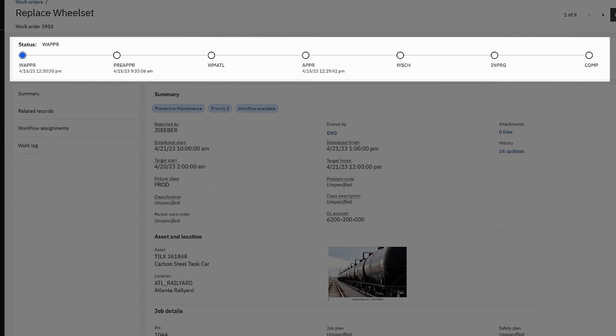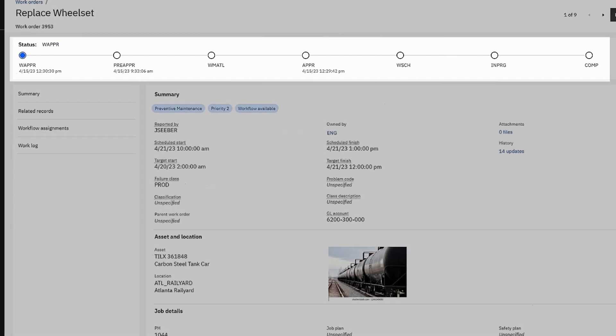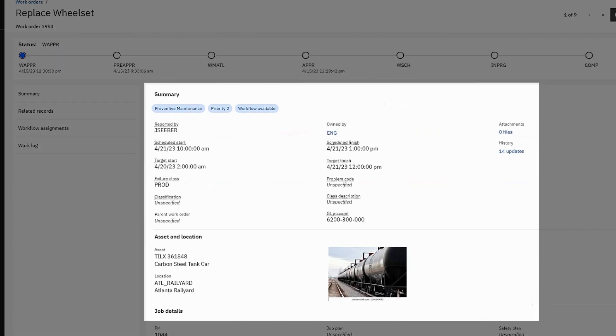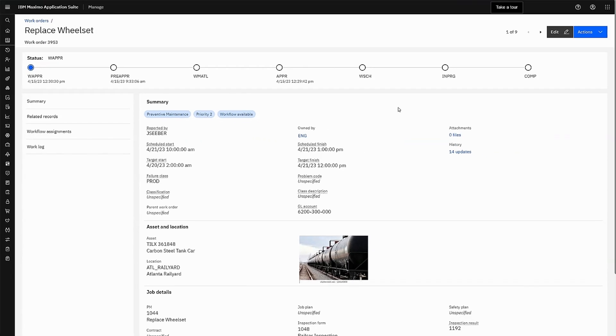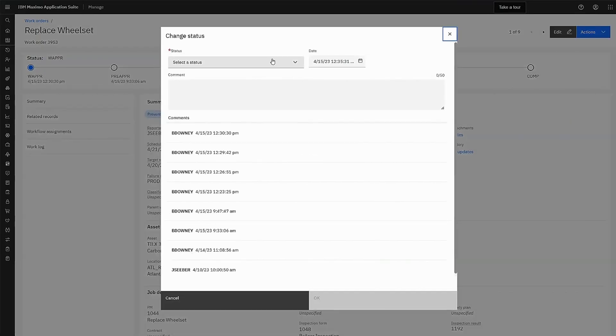Here, he sees the status progress bar and all the other details of this work order. He decides it's in excellent shape to approve.